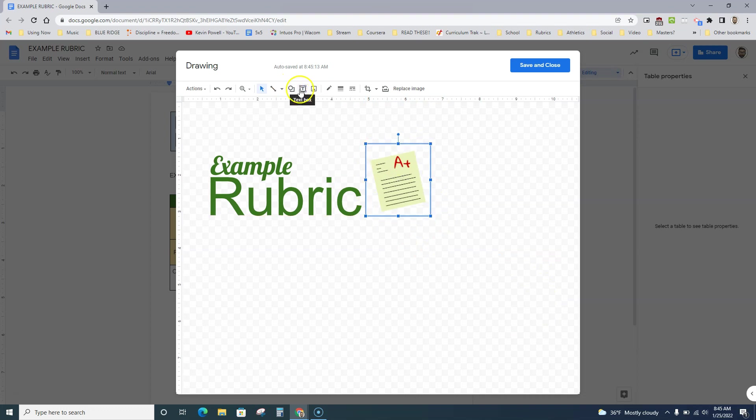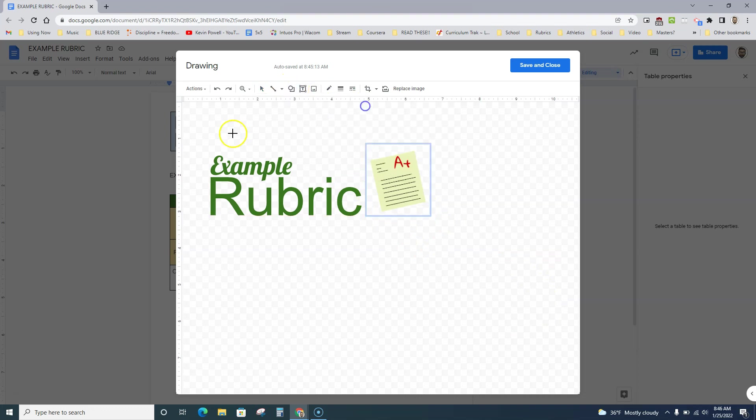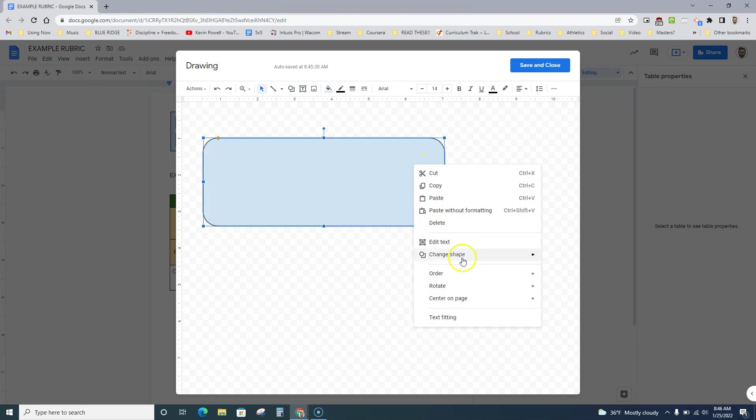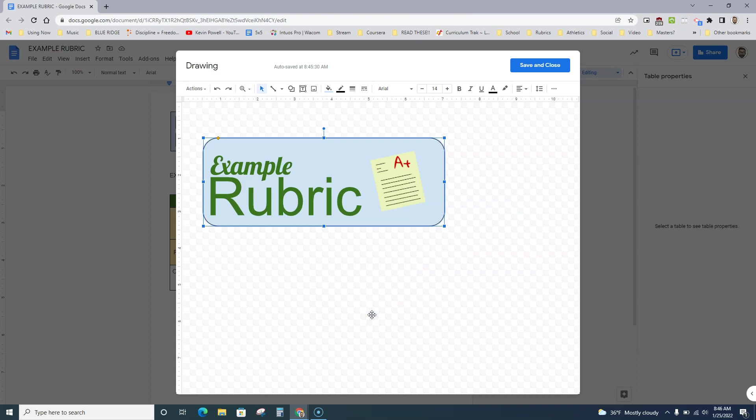Once I've done this, I like to take a box, or a circle, like a rounded edge box. Now it covers it, but if I right-click, I can go order, send to back. Or if I do that, I can do control shift down, and it sends it all the way to the back.